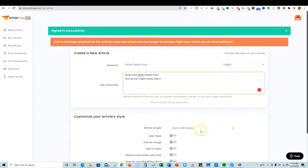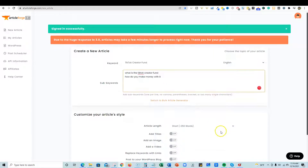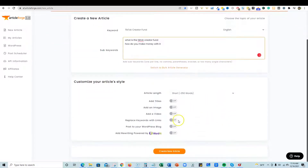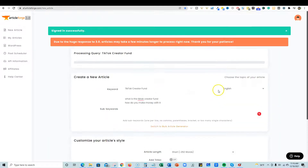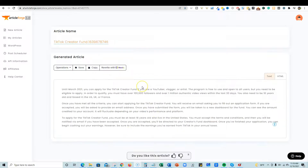I'll do 250 words, click 'Create Article,' then pause the video and come back when it's ready. And we're back — Article Forge created some really good content for us right here.